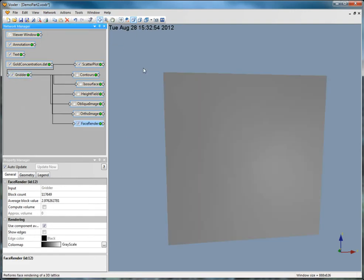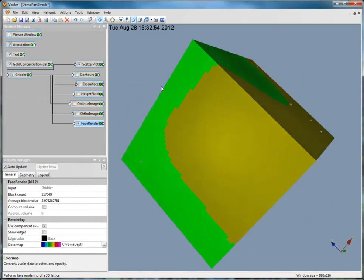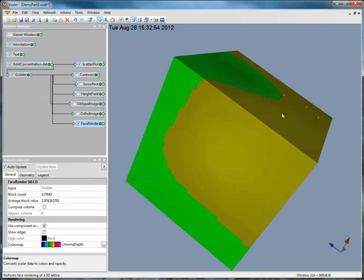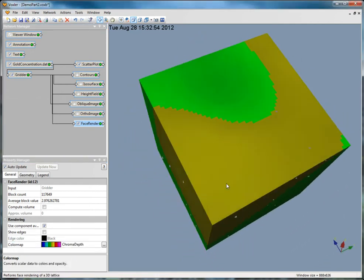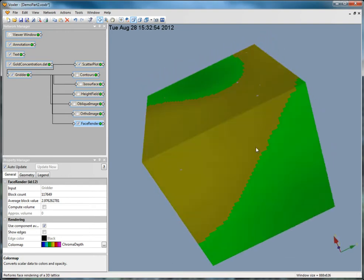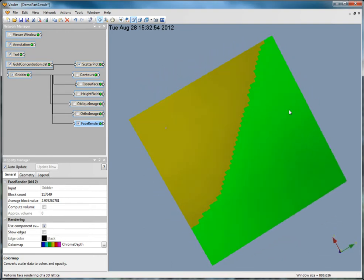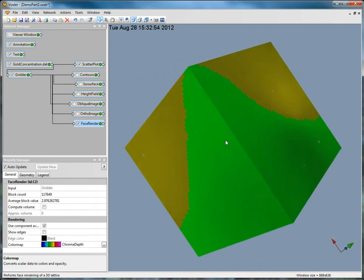The face render displays uninterpolated cubes of an input lattice. Each cube represents one unit in each of the X, Y, and Z directions.